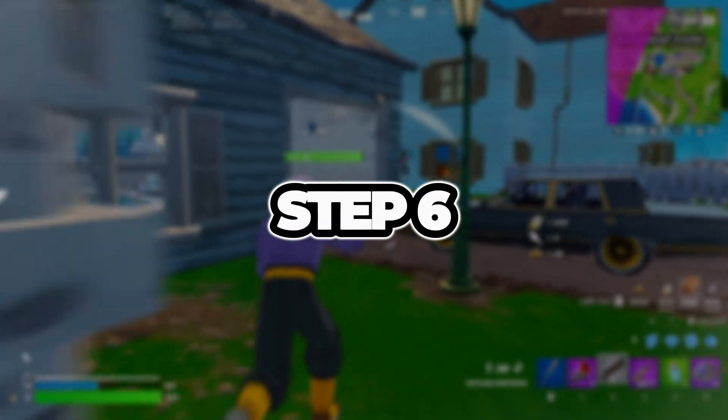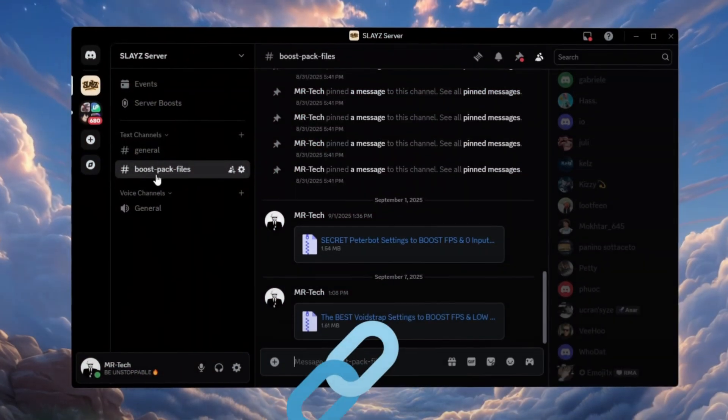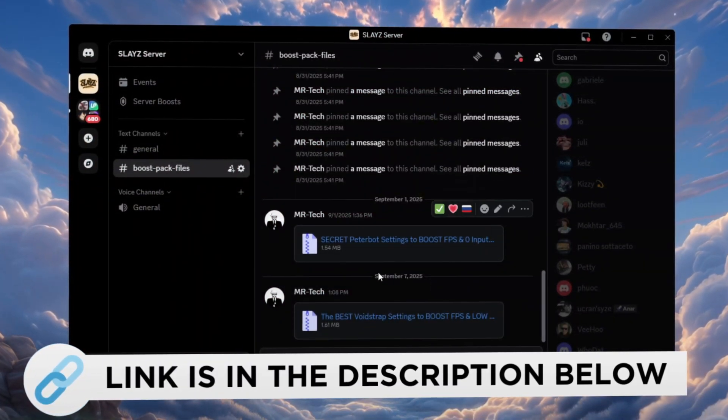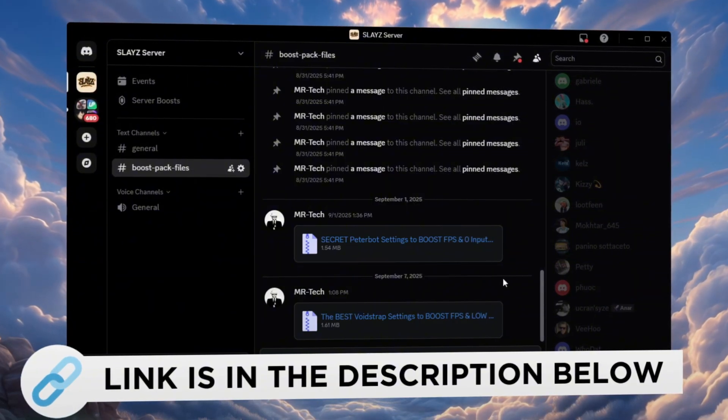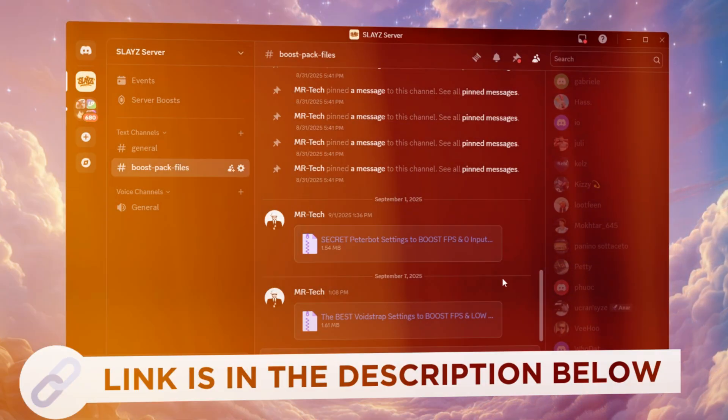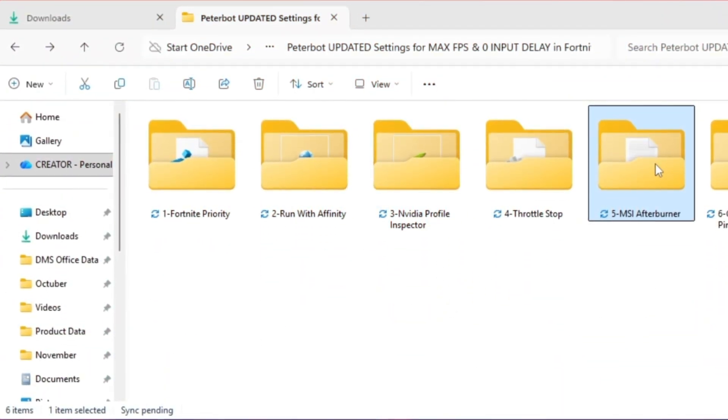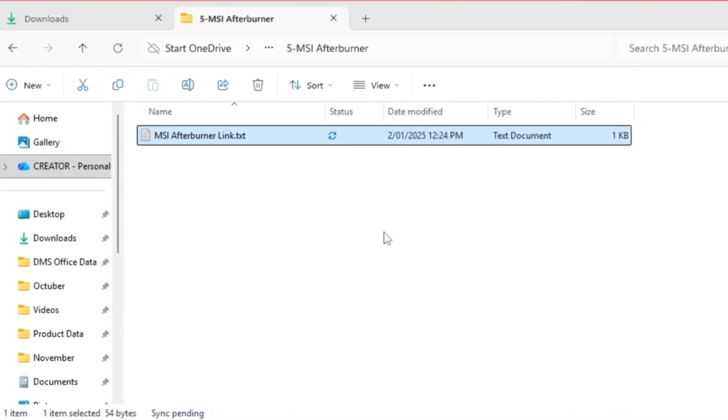Step 6. Use MSI Afterburner to boost your GPU clock speeds. You can download and access all the files in one place from my Discord server. I'll also provide the links in the description.